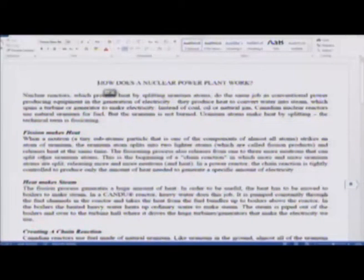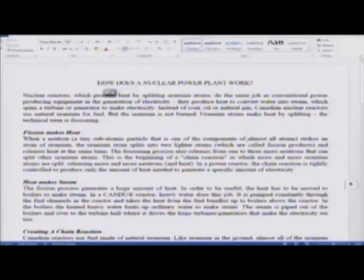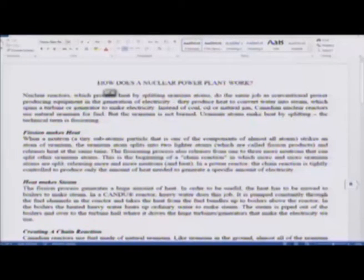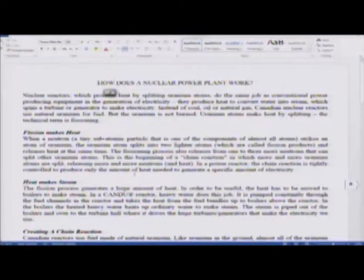The next paragraph explains fissioning in detail: 'Fission makes heat when a neutron — a tiny sub-atomic particle that is one of the components of almost all atoms — strikes an atom of uranium. The uranium atom splits into two lighter atoms called fission products and releases heat. The fissioning process also releases from one to three more neutrons that can split other uranium atoms. This is the beginning of a chain reaction in which more and more uranium atoms are split, releasing more and more neutrons and heat. In a power reactor, the chain reaction is tightly controlled to produce only the amount of heat needed to generate a specific amount of electricity.'